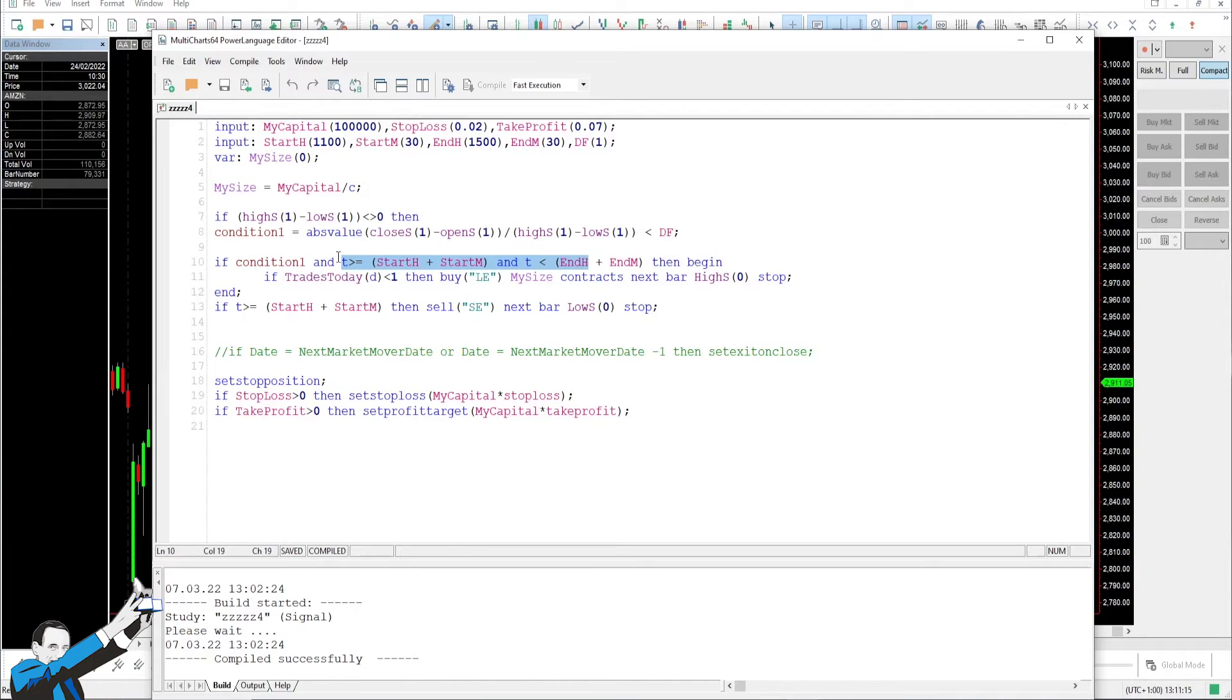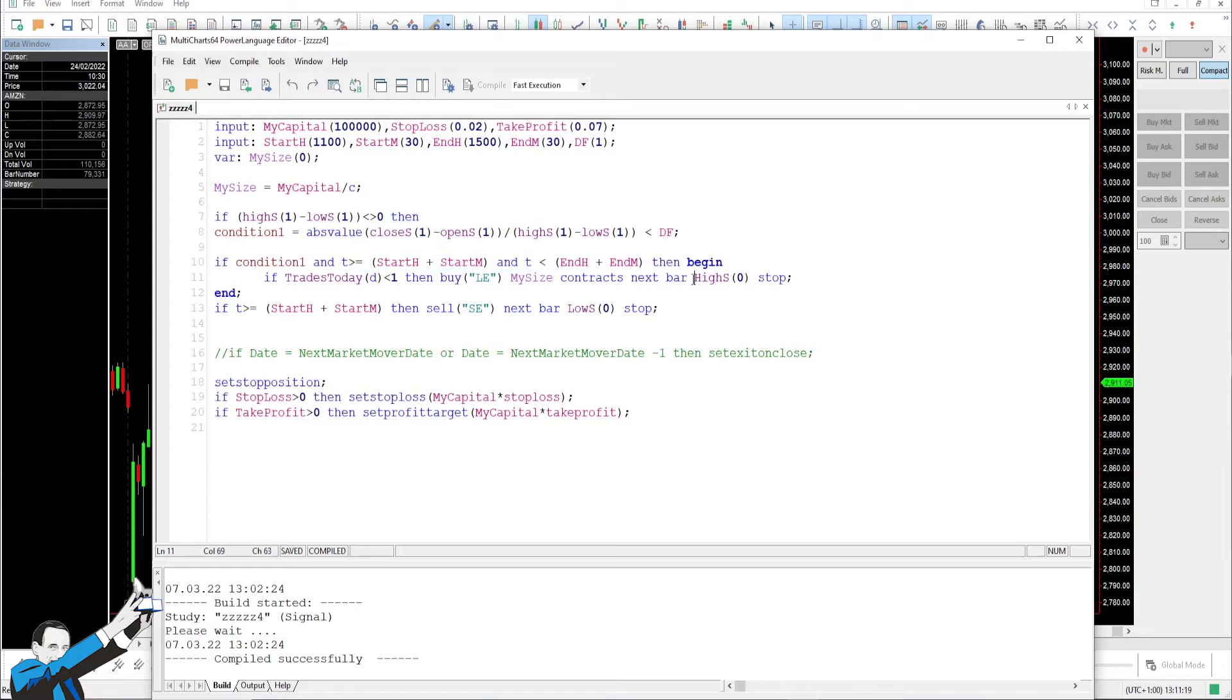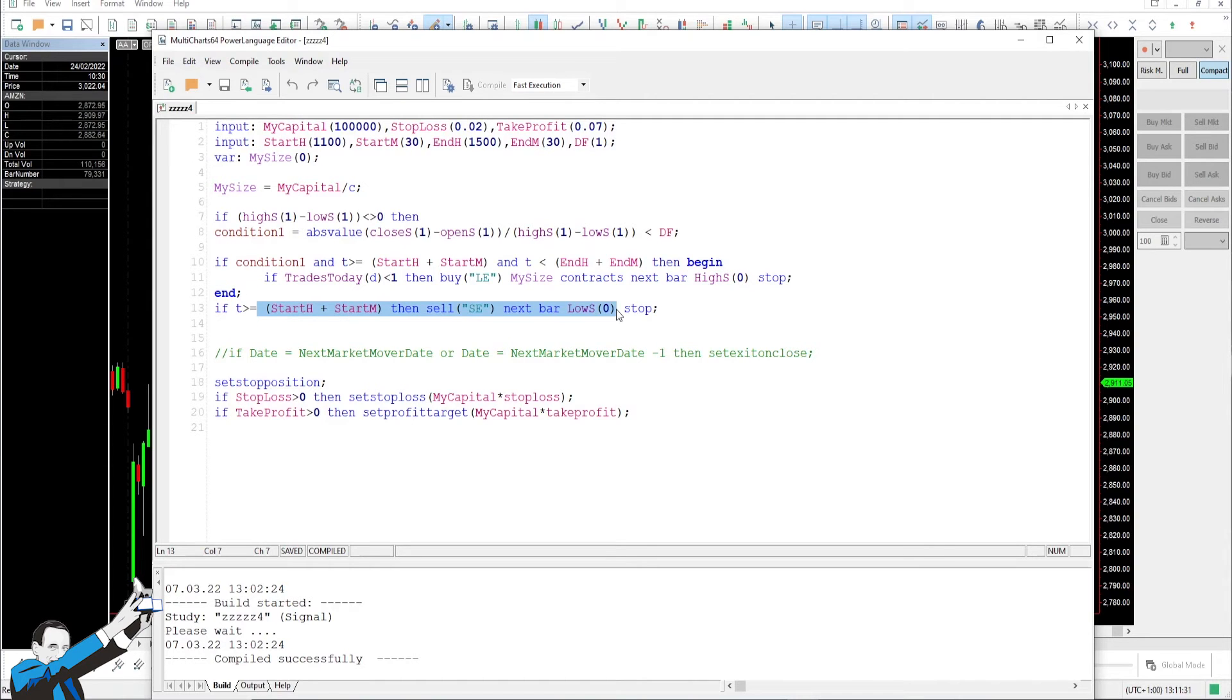Once this condition is met and given a time range, meaning a trading time window, we'll buy at the breakout of the highs of the current session. After that, as I said, there will be a symmetrical exit on the lowest price of the current session.